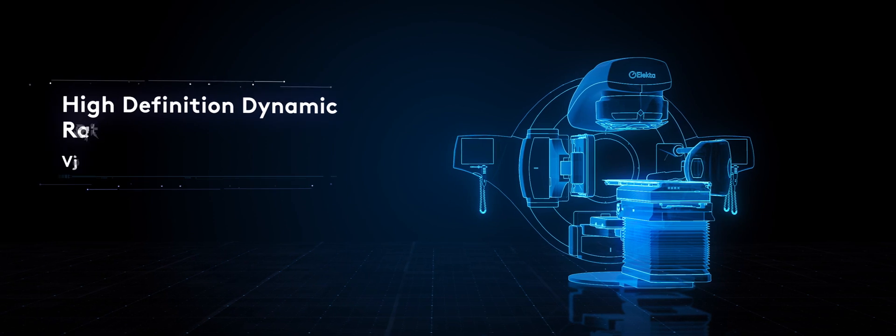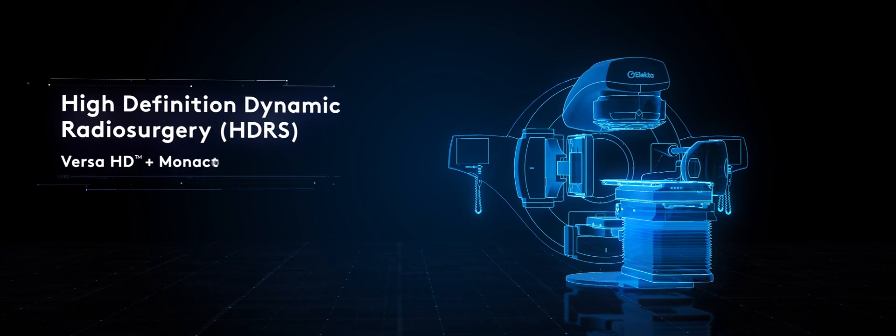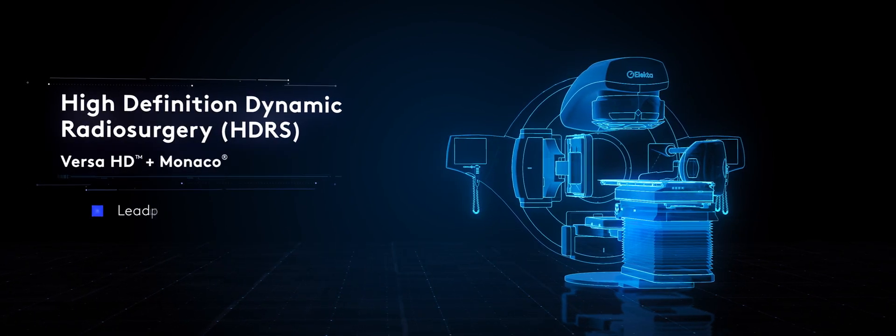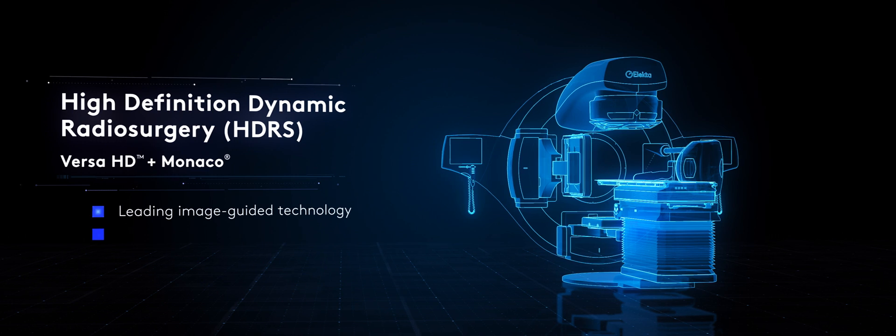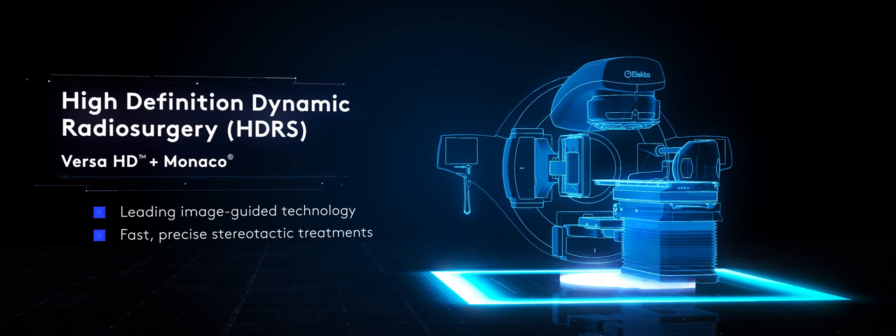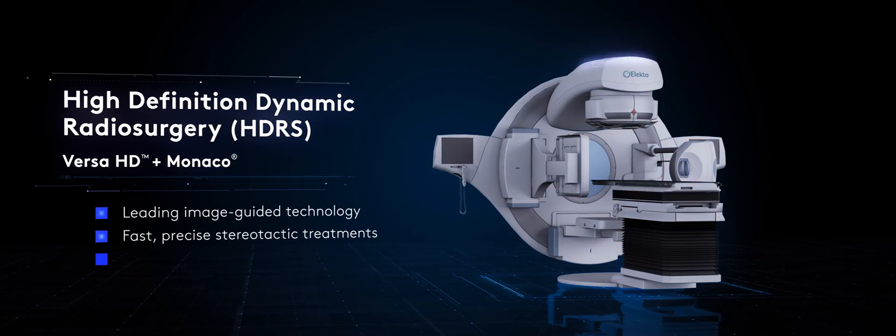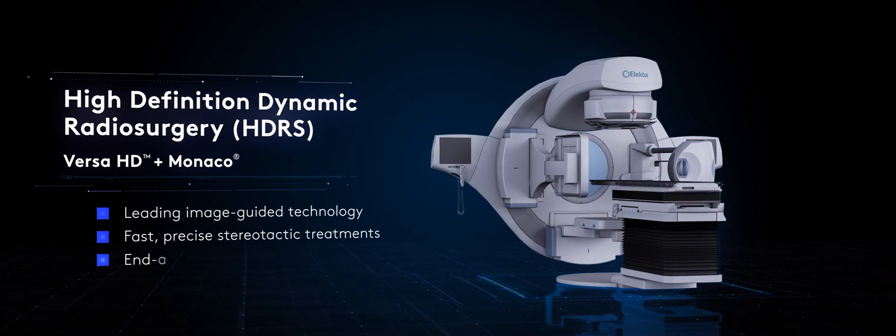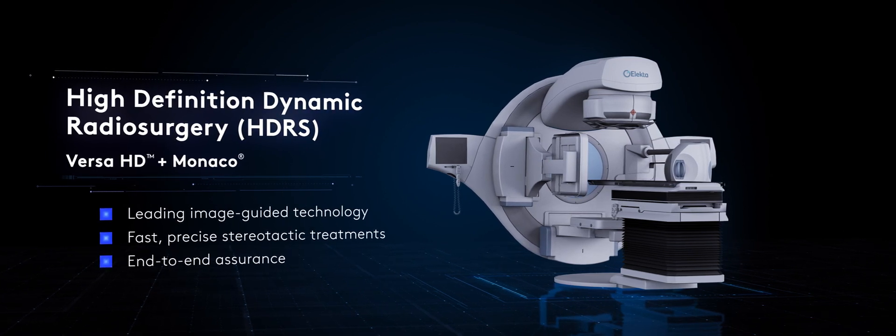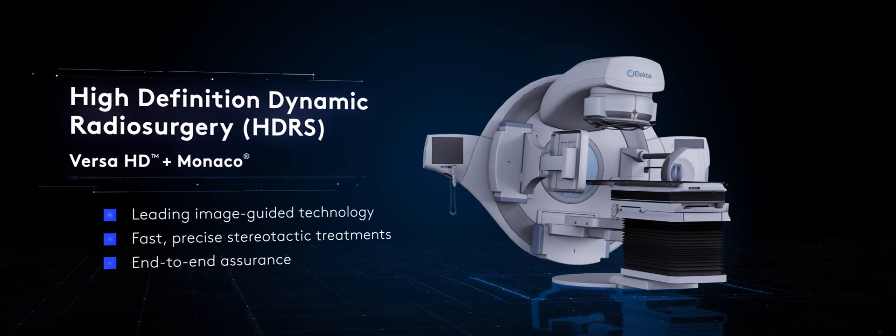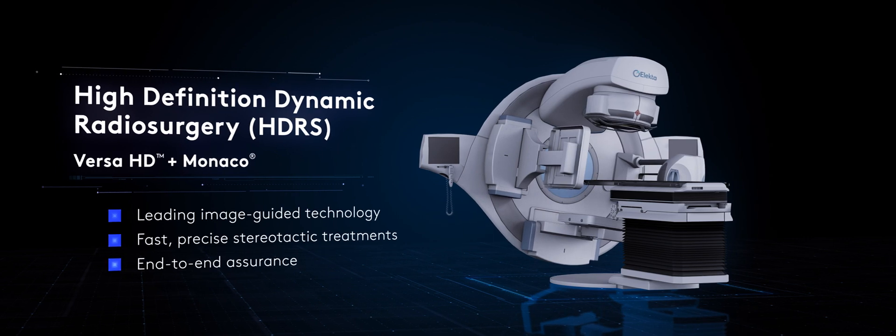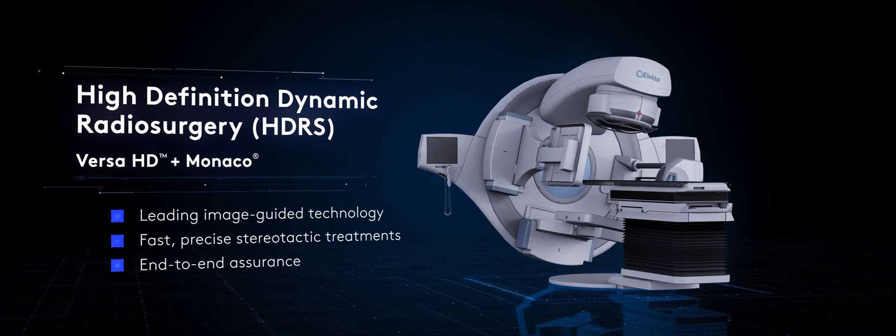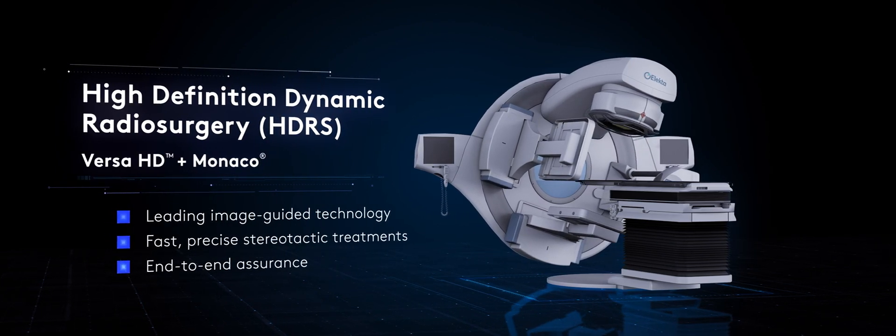ELECTA's leading image-guided technology provides confidence for advanced treatments. Versa HD with Monaco delivers fast, more precise stereotactic applications regardless of anatomy or complexity. End-to-end plan, patient, and machine QA solutions provide the assurance to deliver as clinically intended.